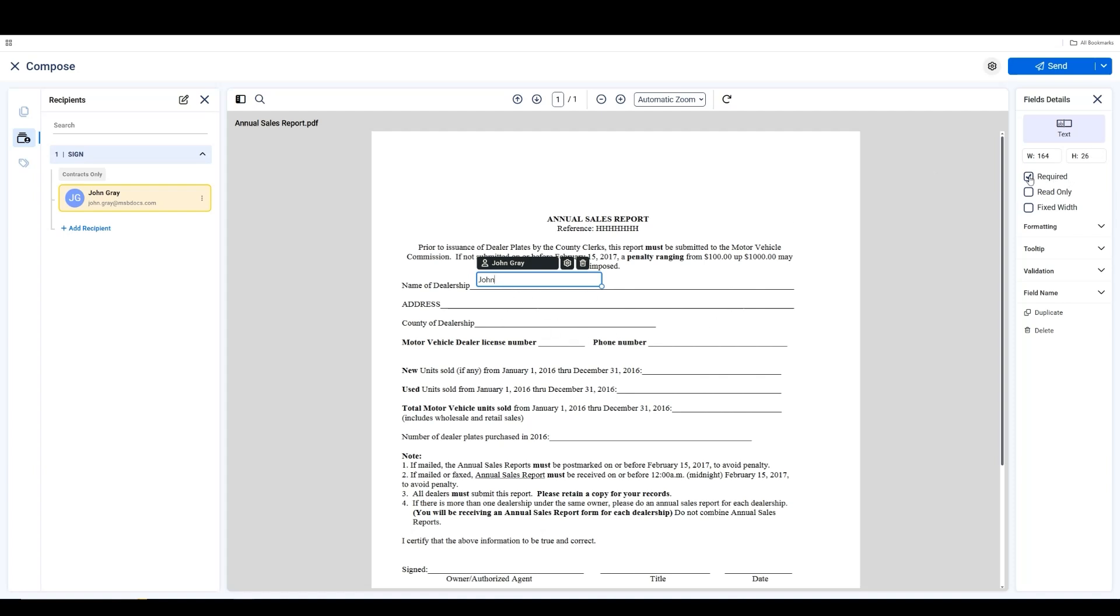Additionally, you can mark the field as required, read-only, or fixed width by selecting the corresponding checkboxes. Note that fixed width will be enabled for the signer or recipients of the document.